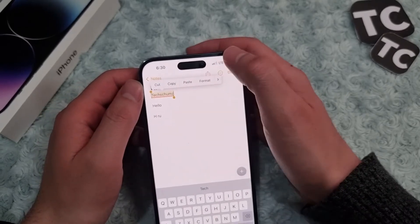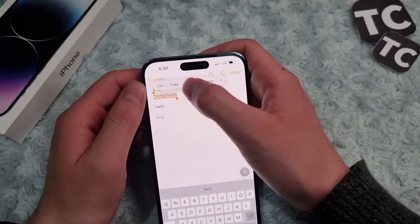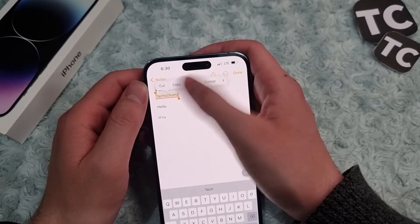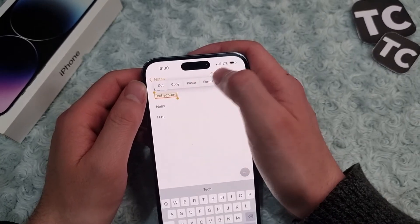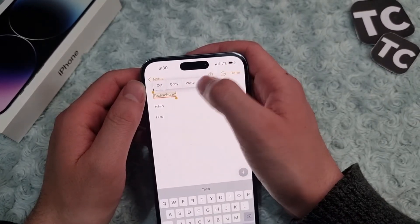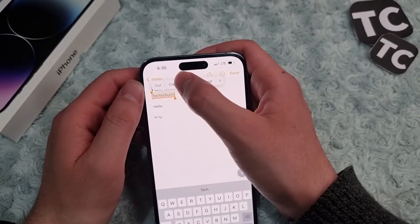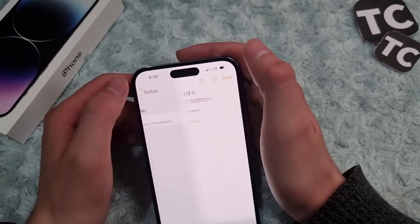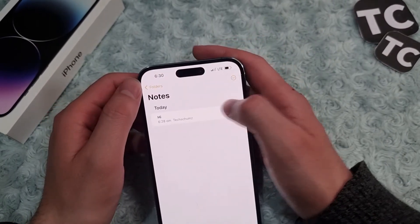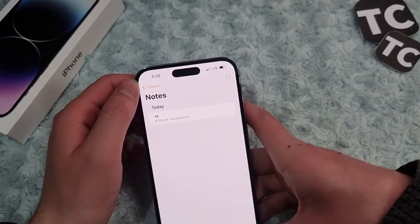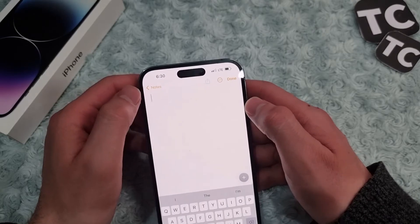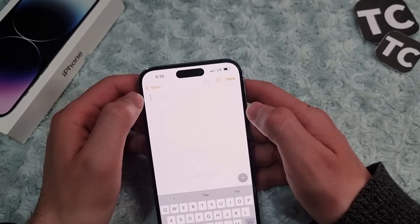When you select a line of text — like 'Text Terms' here — you will see the options: Cut, Copy, Paste, or Format. Simply tap on Copy or Cut, and it will be copied to your clipboard.